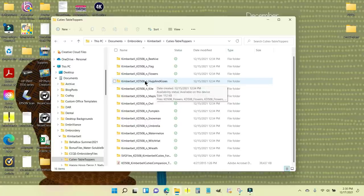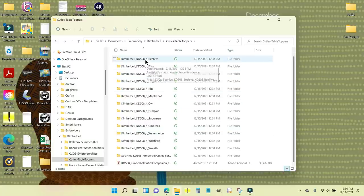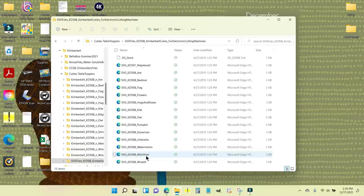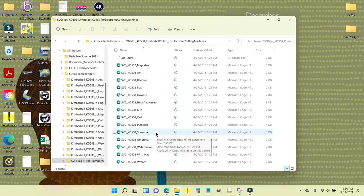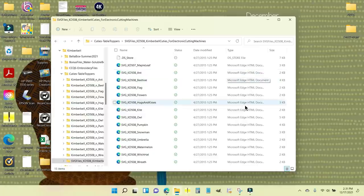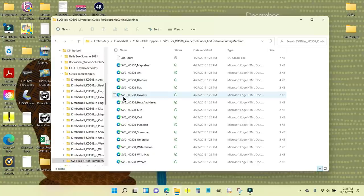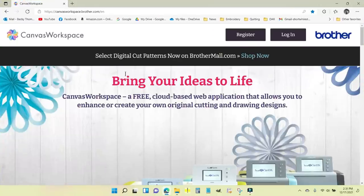I'm looking for the SVG files. Here are all the folders containing the embroidery files. If you scroll to the bottom they're in alphabetical order — there are the SVG cut files. I need the snowman. Even though this looks like a Microsoft Edge HTML document, that's only because Windows doesn't know what to do with an SVG file natively, so it just calls it an Edge HTML. Don't worry — it is an SVG file.